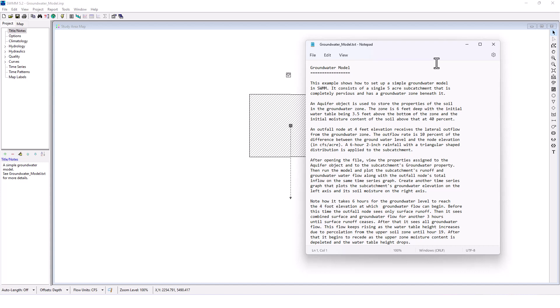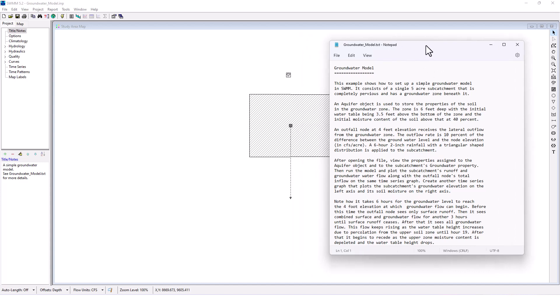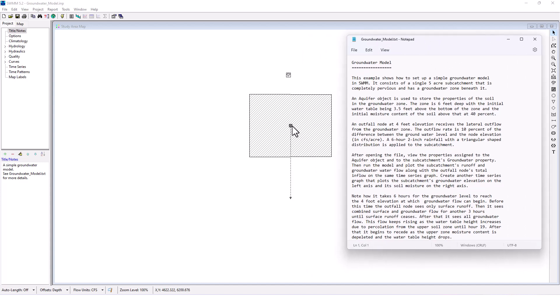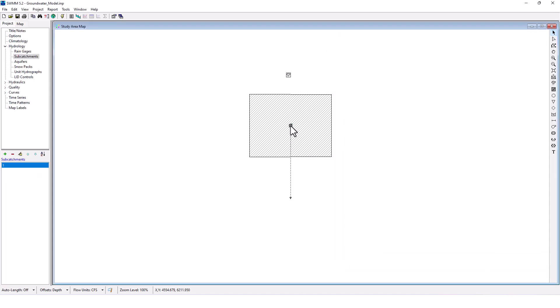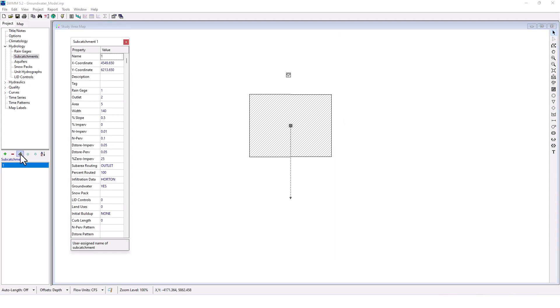After opening the file, view the properties assigned to the aquifer object and to the subcatchment's groundwater property. Okay, so this is our subcatchment. We look at the properties here.